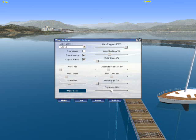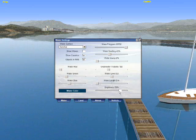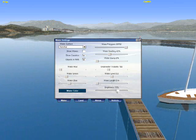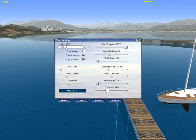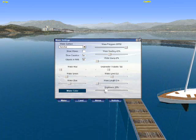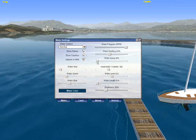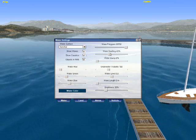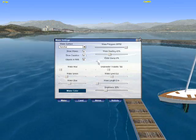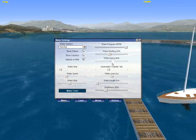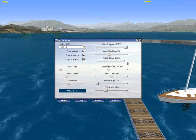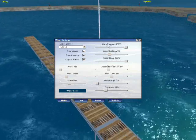We can also control the reflection strength of the water. Adjusting the sea brightness, we can adjust the strength of the reflection, making a very picturesque view.